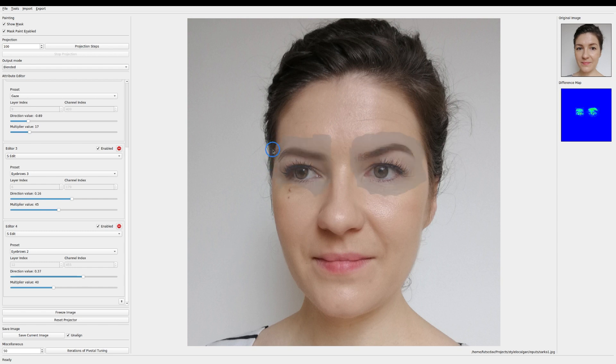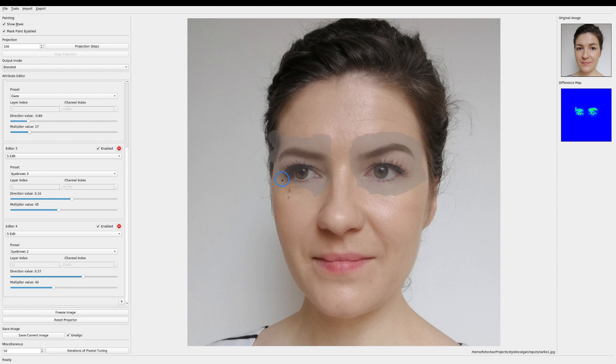Finally we can refine the mask so that the edit better composes into the original image. As you can see it can require a bit of tweaking but the result looks natural. Don't forget to select blended output mode for the best result.